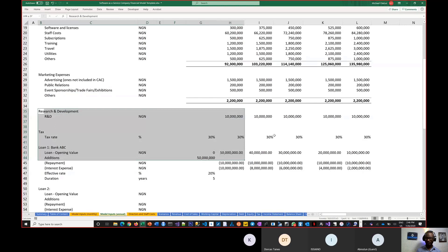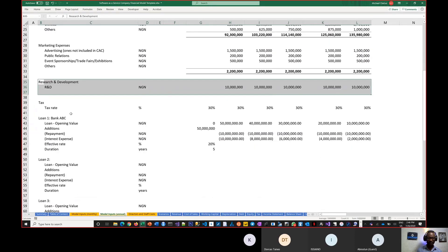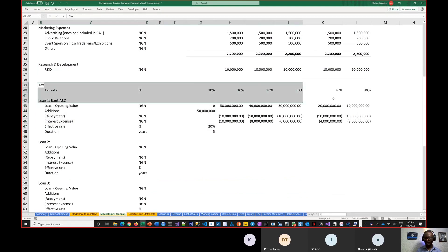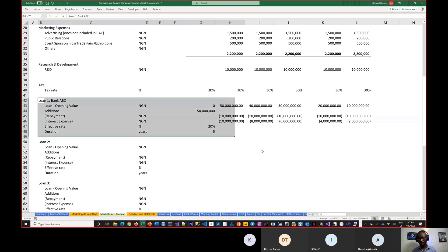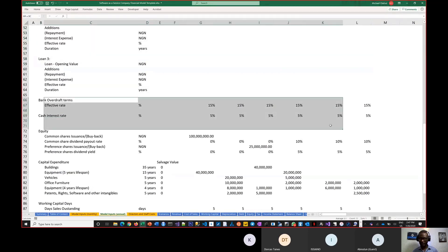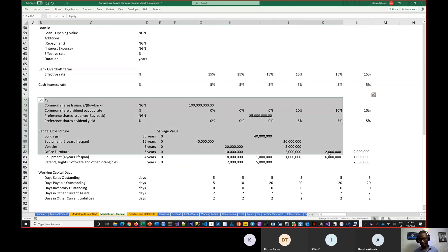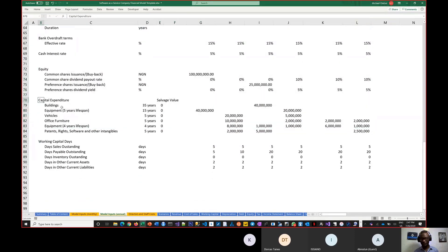Then research and development — a lot of SaaS companies spend on R&D, maybe acquiring a patent or research. Then the tax rate. Tax is paid on an annual basis — it doesn't make sense to do monthly income tax. Similarly for loans: most serious loans are on a yearly basis. If there's any bank overdraft, or if you raise equity and commit to paying dividends, you won't be paying dividends monthly, so the annual view makes sense there too. Then capital expenditures.